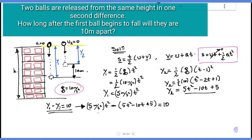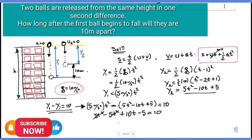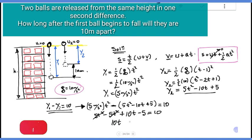We have 5t squared minus (5t squared minus 10t plus 5) equals 10. This simplifies to 10t minus 5 equals 10, giving t equals 1.5 seconds.